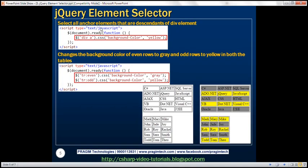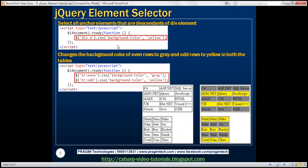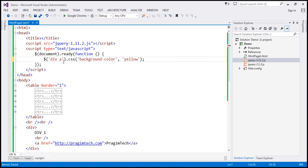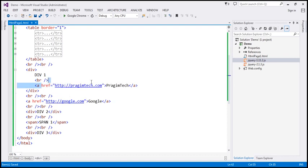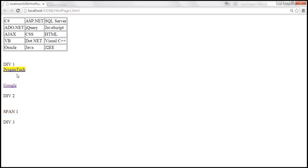Instead of changing all anchor elements, let's only change the background color of anchors that are descendants of a div element, using the ancestor-descendant syntax: 'div a'. The page has two anchors — PrajeemTech, which is nested inside a div, and Google, which is not. After reloading, only the PrajeemTech link has its background color changed to yellow.